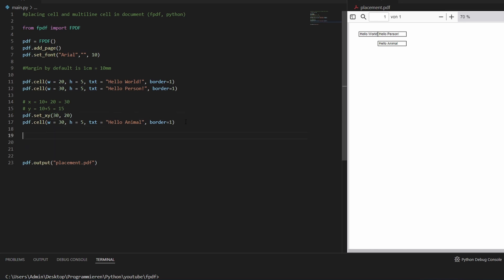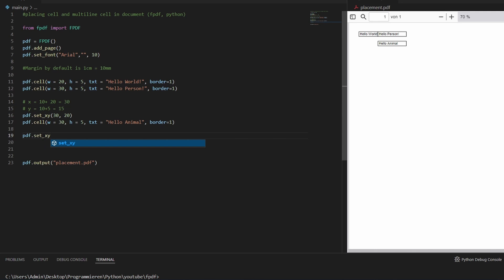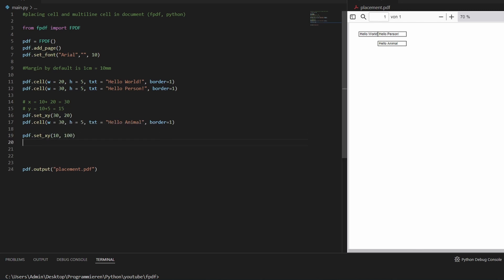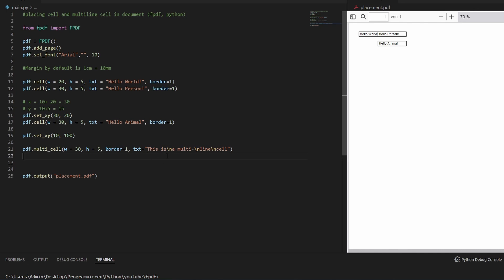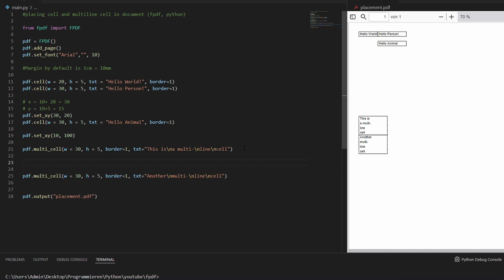The same works with a multi-cell, with a slight difference. We'll go to X=10 and Y=100 in the document and place a multi-cell there. If you use a multi-cell, you can use backslash N to get into a new line. Now if we want to place a line just below it, we copy and paste and it's just below it. If you want to place it next to the other cell, this has to be done with set_xy because multi-cell has no line option.